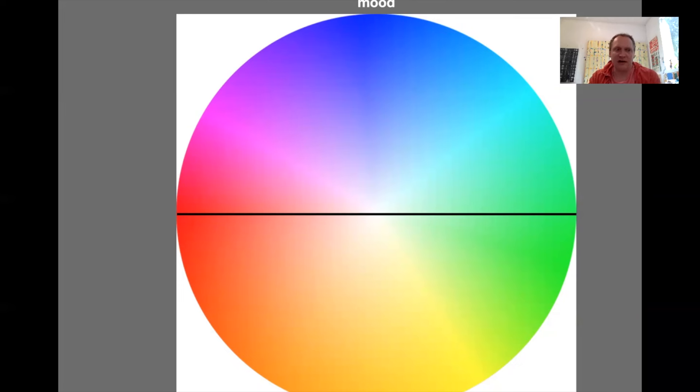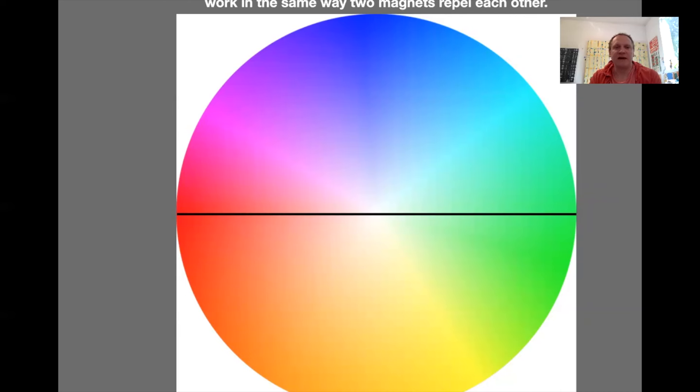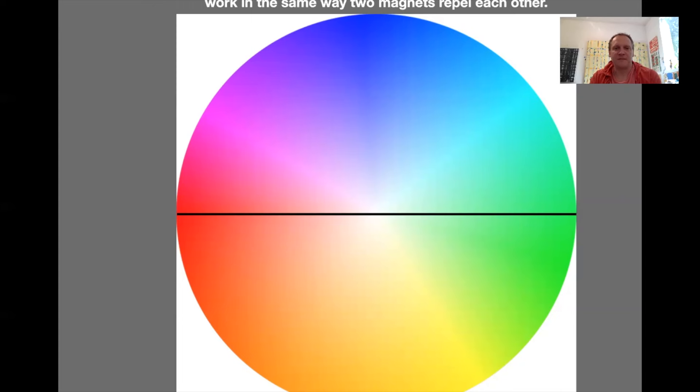You have to have complements exactly, precisely right for them to look anywhere near correct. And there's a lot of caveats here. It's actually not advisable to use complements at full saturation. They kind of work like repelling magnets. They're so opposite from each other on the color wheel, the most opposite you can get. It's a straight line across, right?